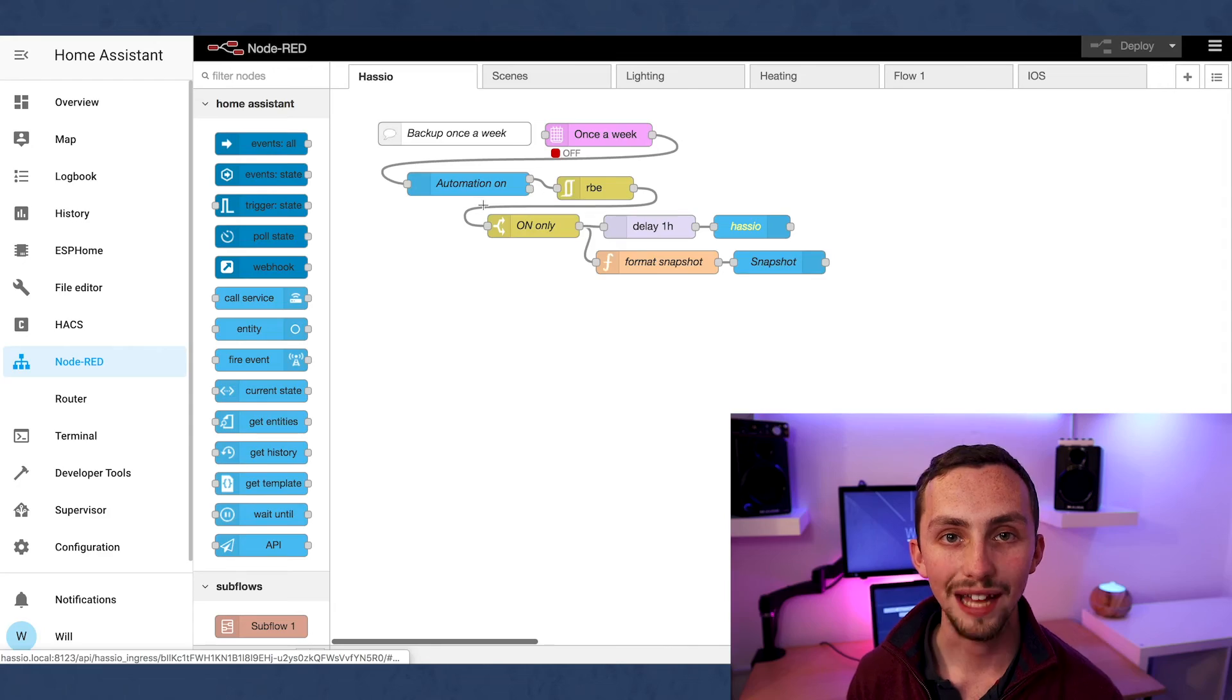Maybe Paul will forgive me. In terms of other entities I've got my calendars and to-do lists integrated, I've got device trackers for anything that's been on the network, some scripts and inputs that I've created as well as a lot of switches for my Broadlink. Now onto automations.